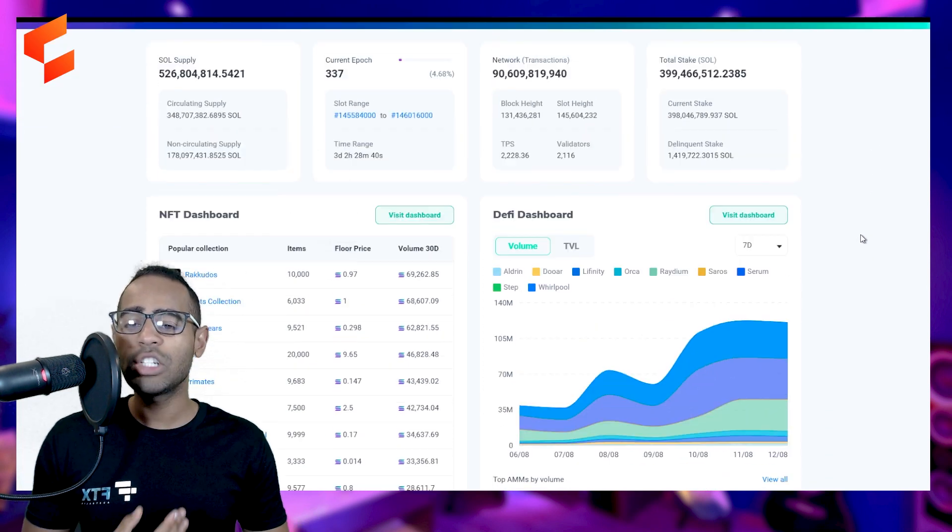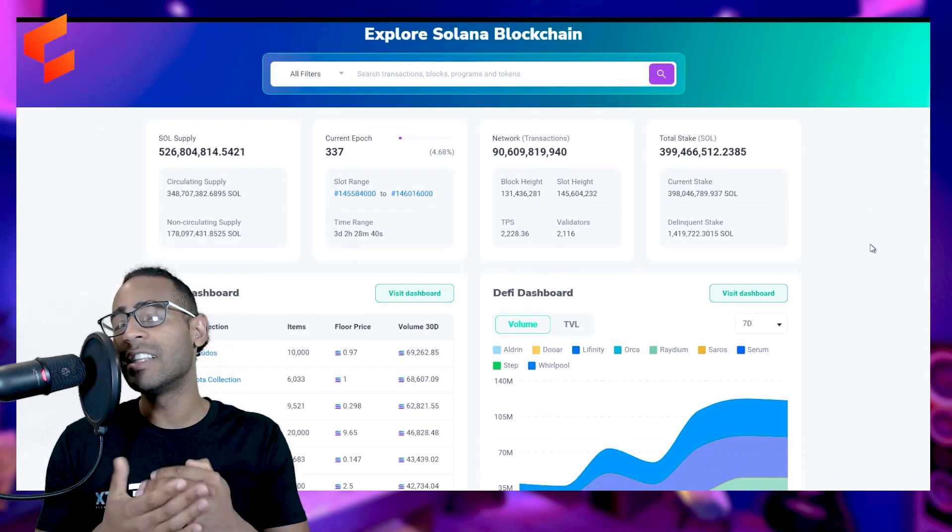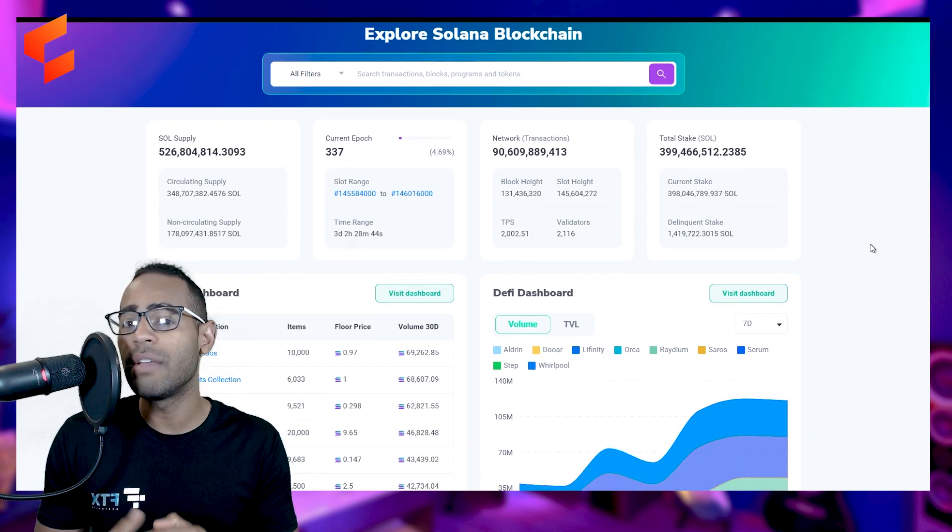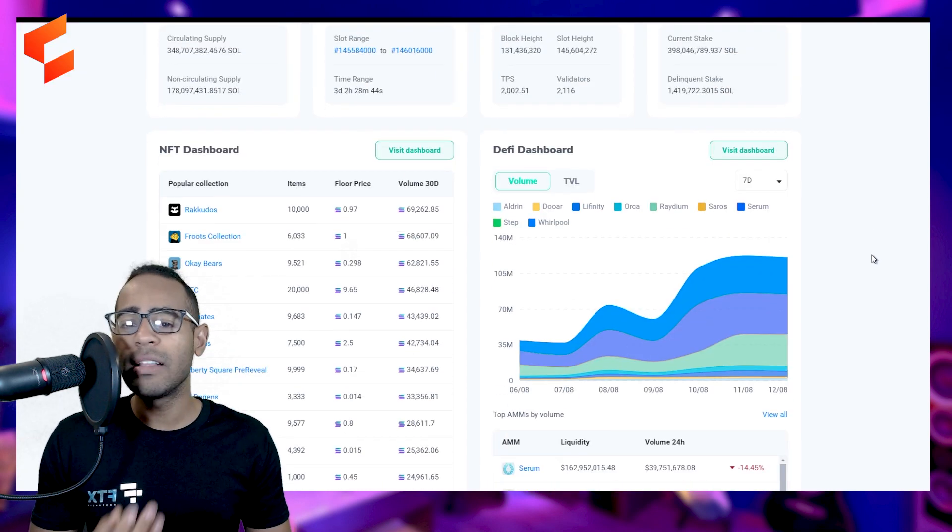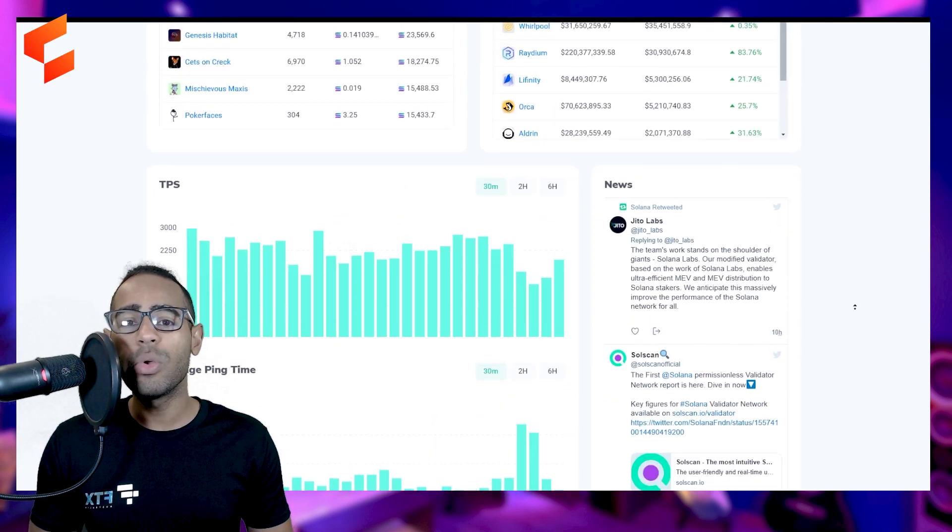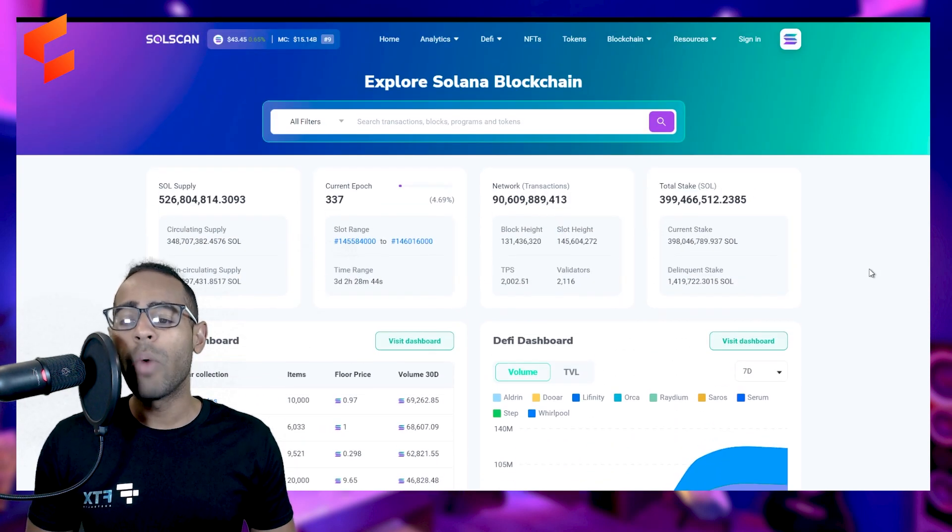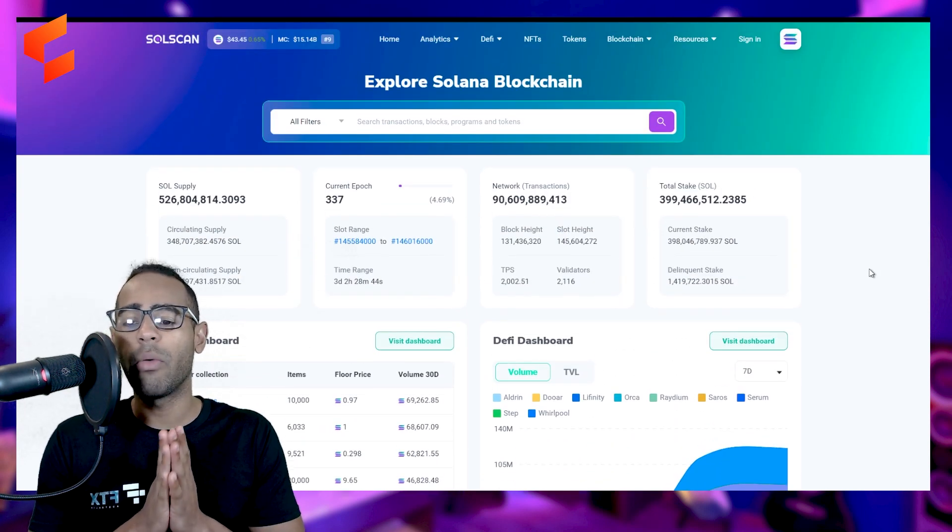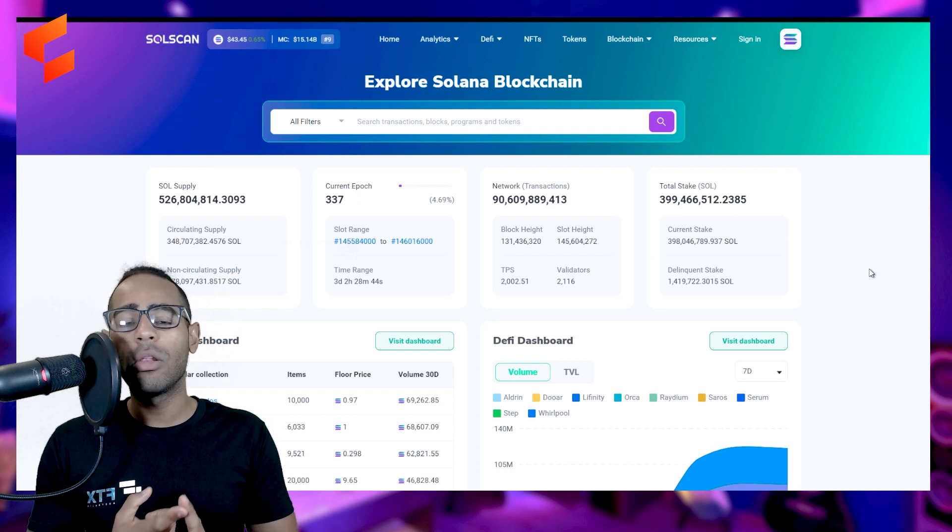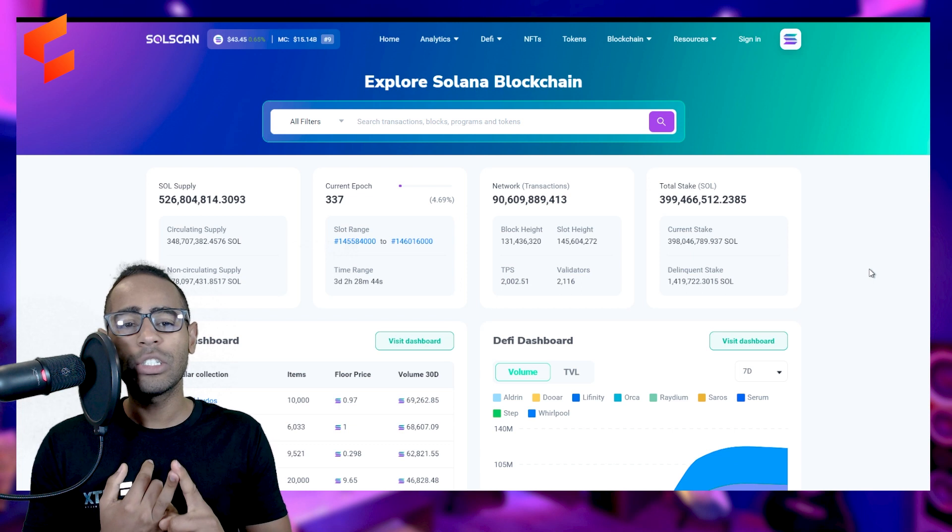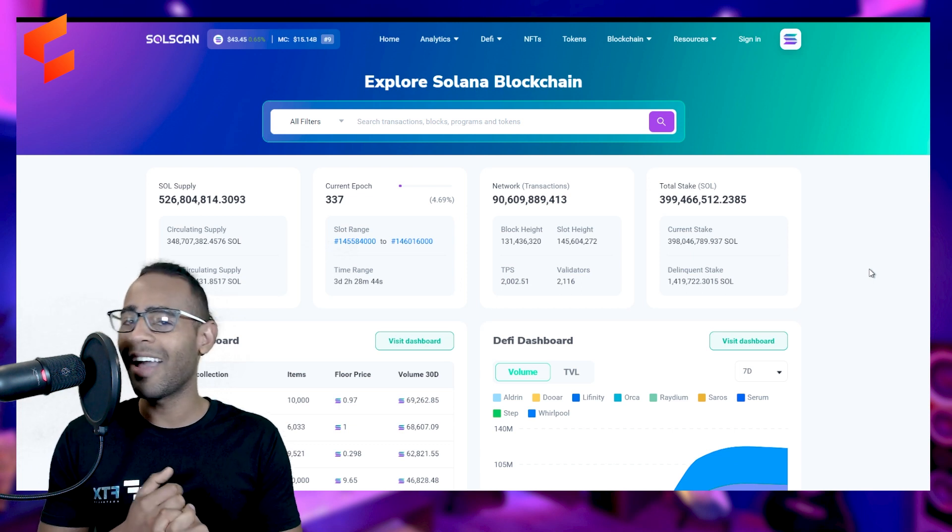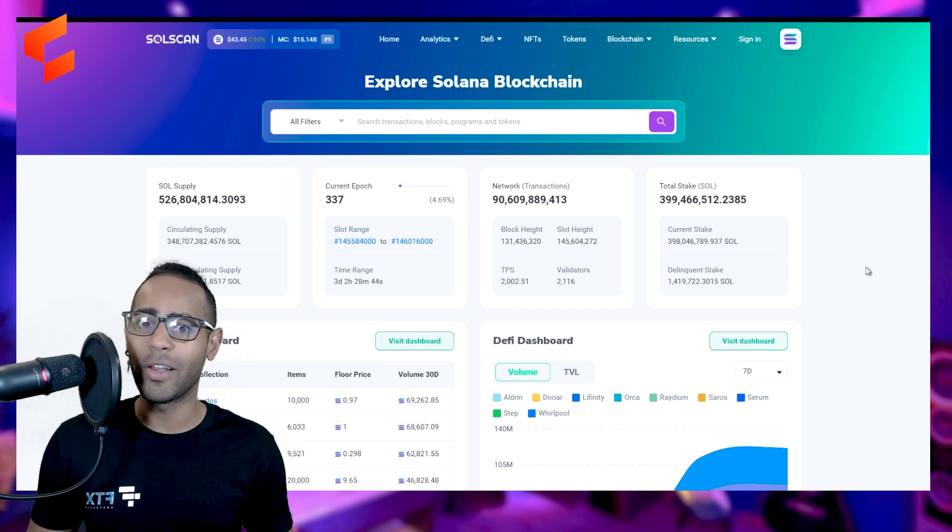The Blockchain is a machine that keeps running with all of the different validators across the world making the Blockchain run. SolScan is what you call an Explorer. It lets you explore the Blockchain as it's running. So in this, you can actually see a whole bunch of different stuff. You can see all the transactions that are happening, who is voting for what, what NFT was bought, where all the funds are, where all the volume is for the DeFi enthusiasts out there.